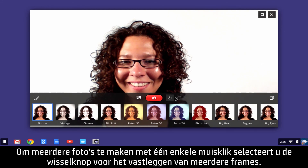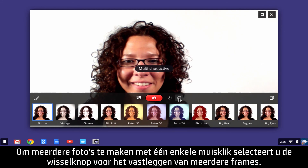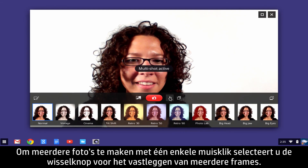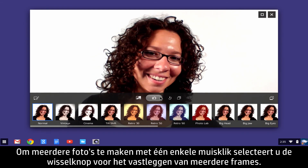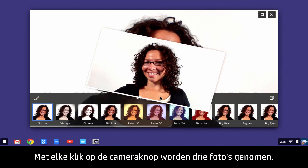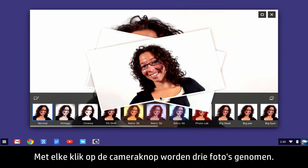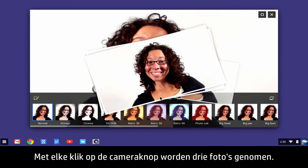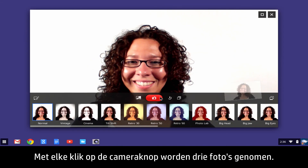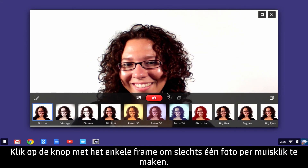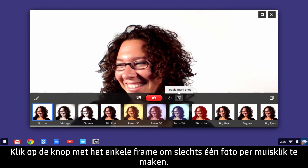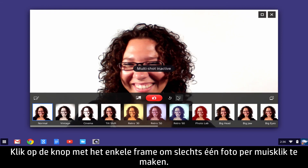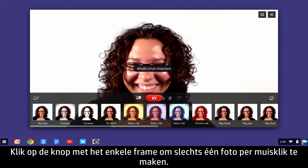To take multiple pictures with one mouse click, select the Multi-Frame Shot toggle. Three photos will be taken with each click of the Camera button. Click the Single Frame icon button to take one photo per mouse click.